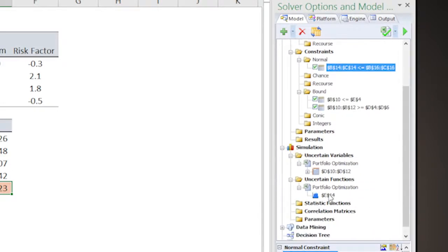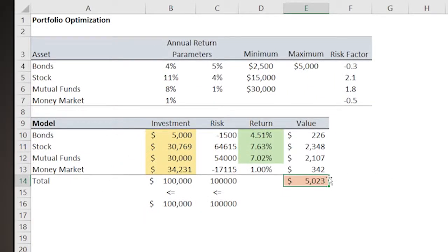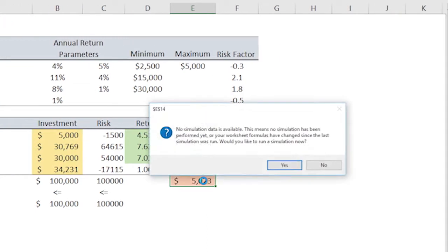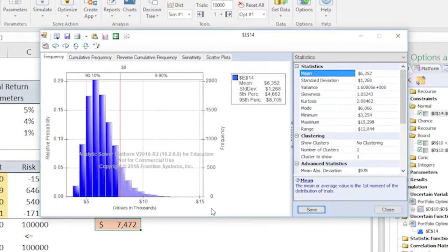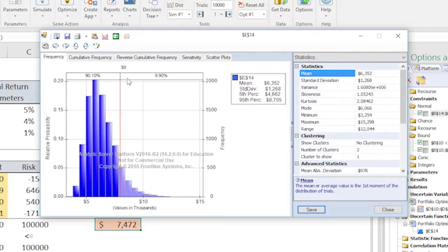This is the solution that ASP found for this problem. This visible solution meets all the criteria specified by the investor. The value in E14 is not the expected return — it is just one trial of the simulation using the values of the decision variables. To find out more about the performance of this portfolio, double click on E14. The expected return of this portfolio is estimated to be $6,352. The frequency distribution can be used to estimate probabilities that the portfolio achieves some desired return levels. For example, the simulation predicts that there is a 9.96% probability that the return will be $8,000 or more.